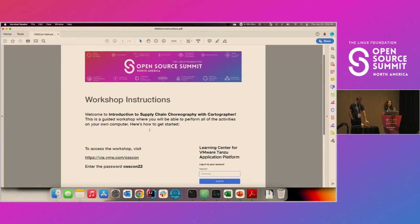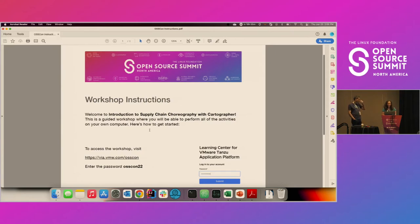Thanks for being here. What we have planned for you today is a 90-minute tutorial. You can pull out your computer and actually follow along with us. If not, we will go through all of the instructions online. So go ahead and pull out your computers and log on to this website and enter that password.